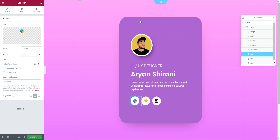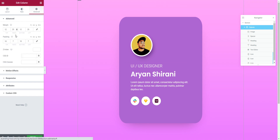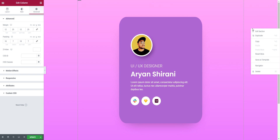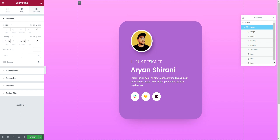Now for some final things — the column changes size based on the content inside, and I don't like that. To fix it, select the column — remember to use the Navigator by right-clicking and selecting Navigator. Then select the column. You can hide elements to identify them.